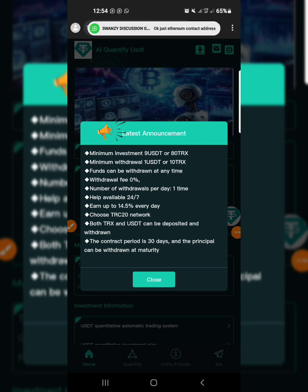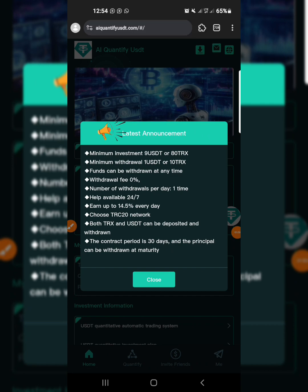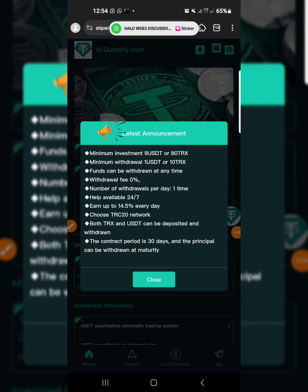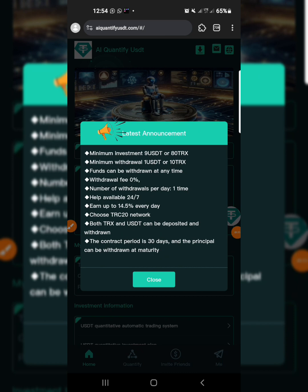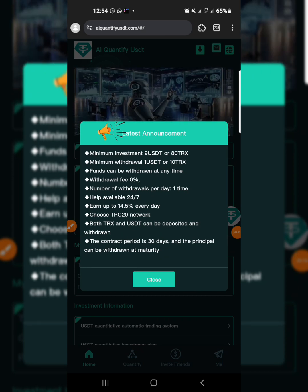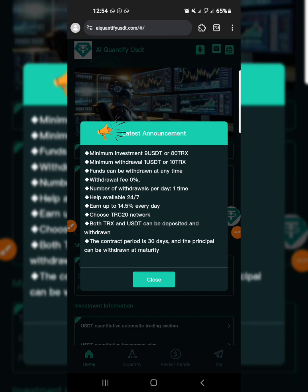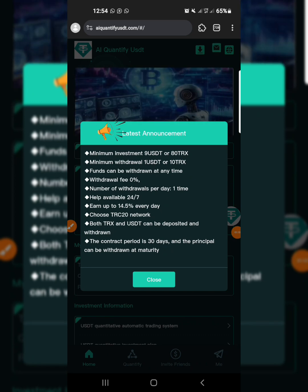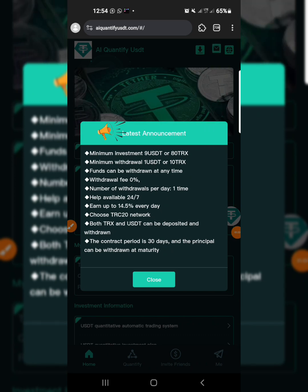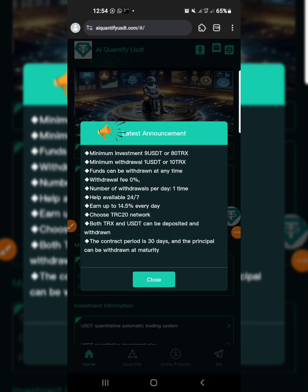Funds can be withdrawn at any time. This platform has a withdrawal fee of zero — you don't pay any fee for withdrawal. The number of withdrawals per day is one and it is always available 24/7. When you deposit your 9 USDT you get 14.5% every single day.